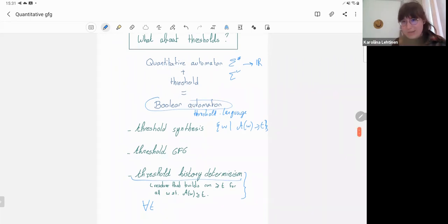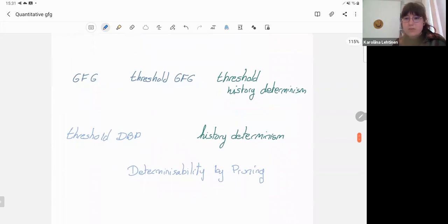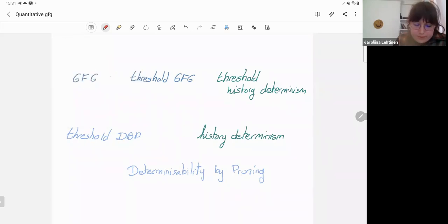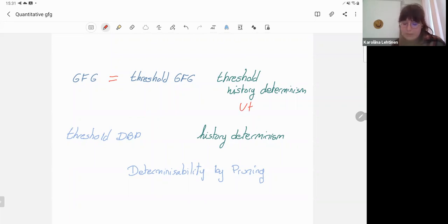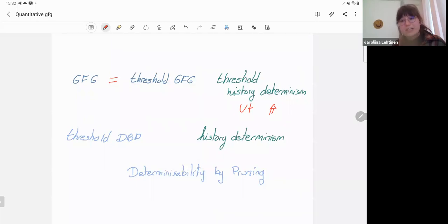We say an automaton is threshold history-deterministic if it is history-deterministic for all thresholds — meaning all Boolean automata obtained by adding thresholds are history-deterministic. This brings clarity to the relationship: good for gameness and threshold good for gameness are exactly the same. However, the example I gave shows that threshold history determinism is not the same as history determinism. History determinism implies threshold history determinism, but there is a difference between having a strategy for each separate value and having a strategy that maximizes value for all words.